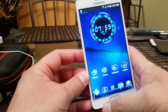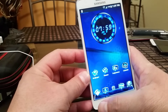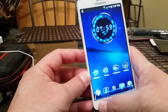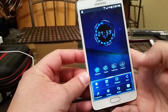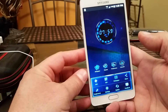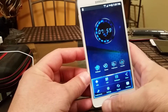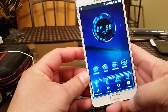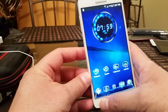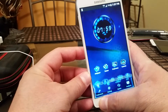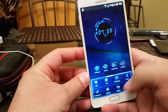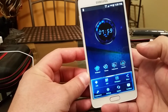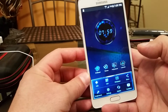Let me show you a couple of the settings and features. As you can see, it gives you that 3D effect every time you open the settings.